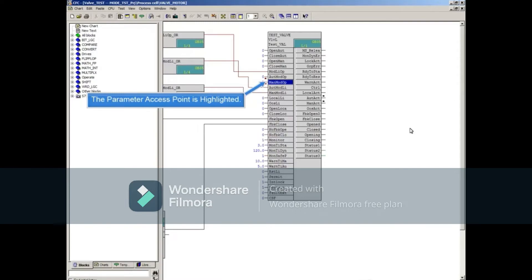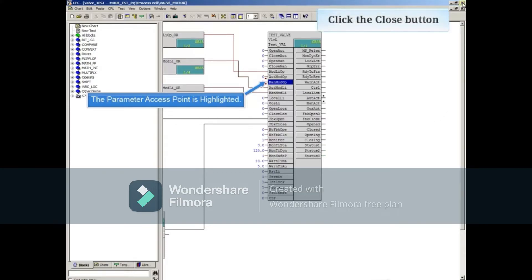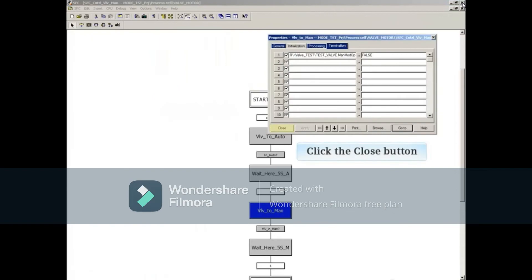After examining the parameter, go ahead and close the continuous function chart. Close the step properties window.